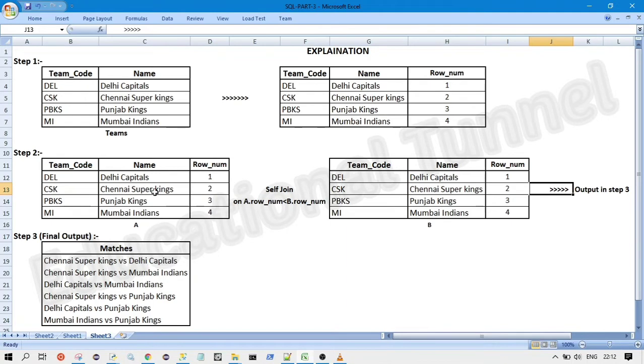So now in the step two, we are performing non-equi join. So till like most of the time, what we used to do, we used to do the equi join. So what is that? In the equi join, the joining condition will be based on the